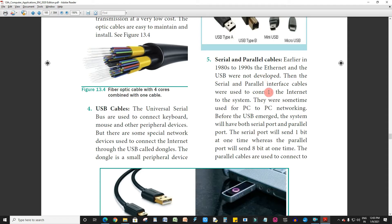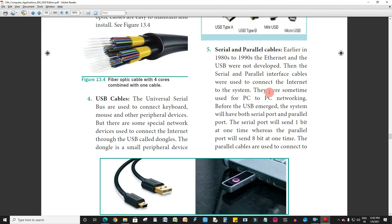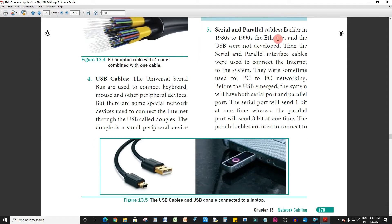Serial and parallel cables were used earlier in the 1980s and 1990s. The serial port will send one bit at one time, whereas the parallel port will send eight bits at one time.